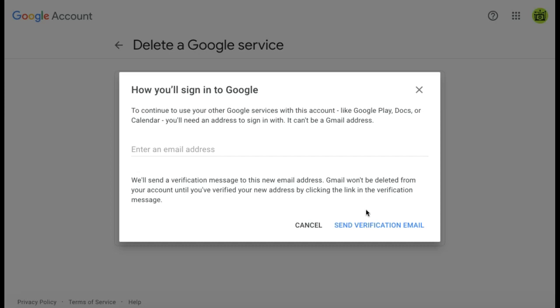Once your new email address is verified, you will then be asked once again to confirm that you want to delete your Gmail address. The deletion process will then be done.